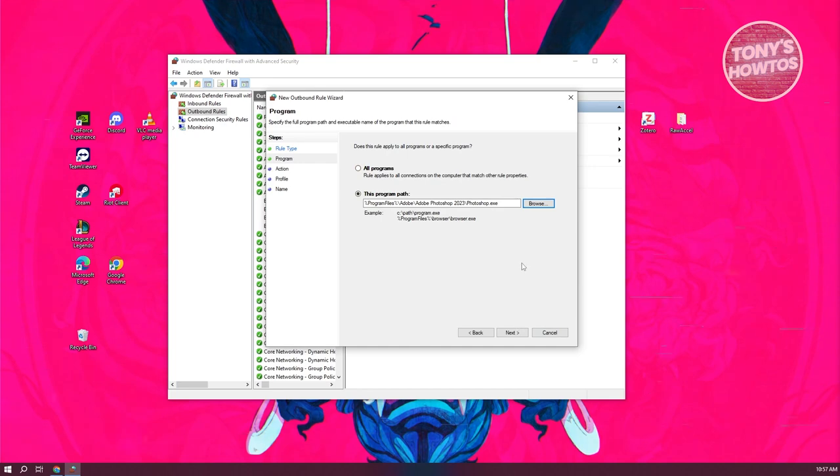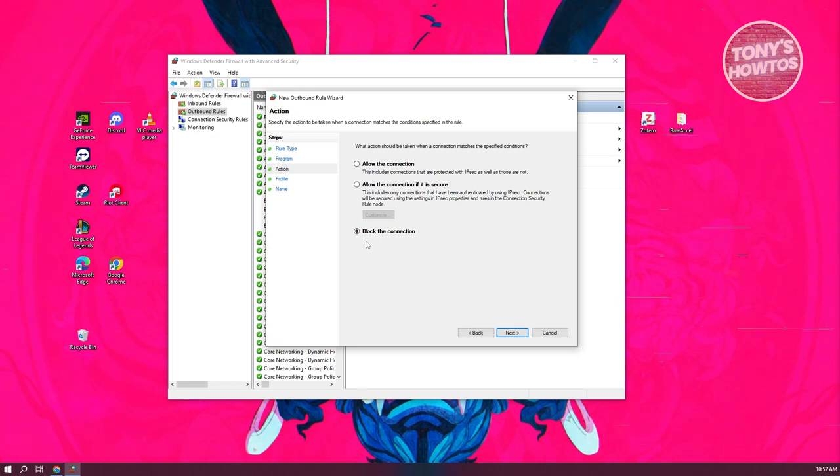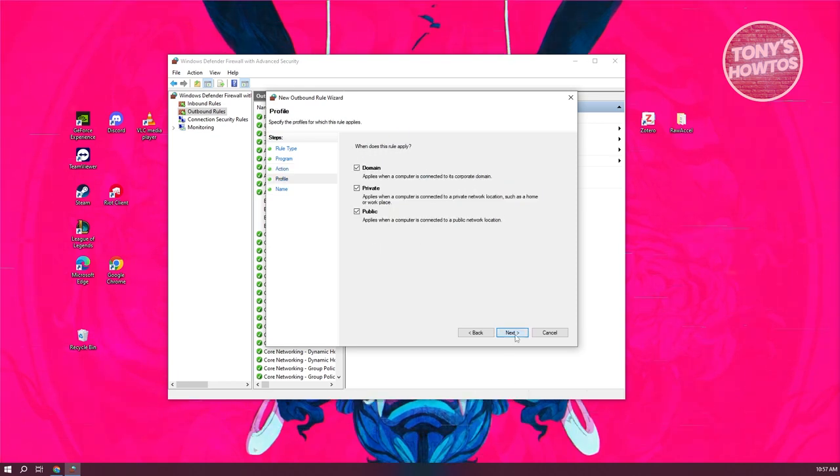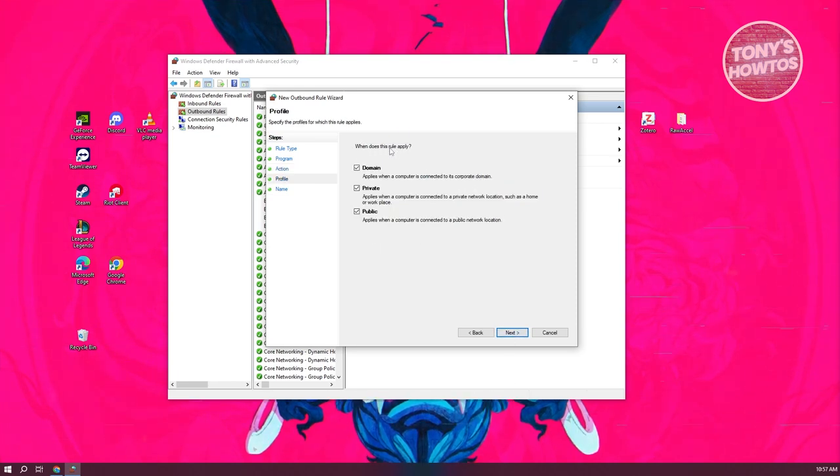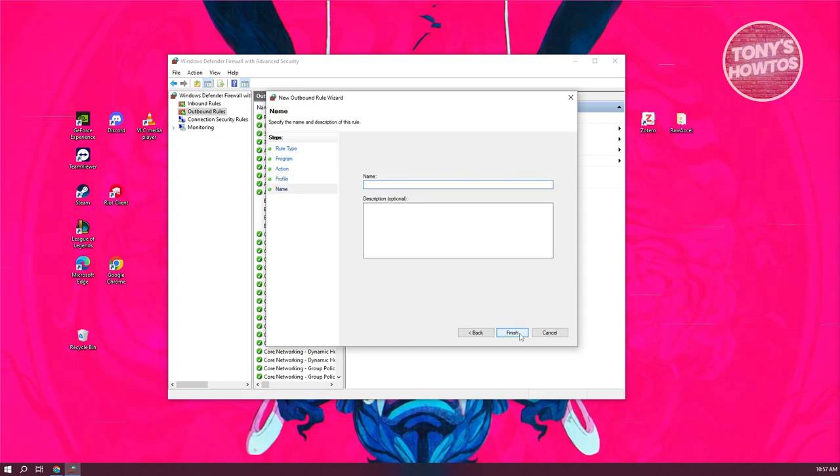What we need to do next is click on next. From here, we need to choose block connection. Let's click on next again. Now it's going to say when does this rule apply. Make sure to apply this to all connections and click on next.